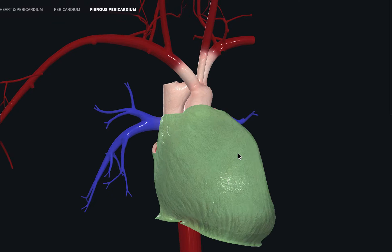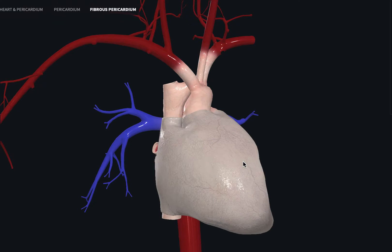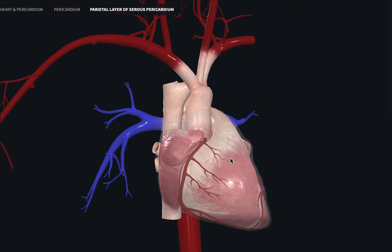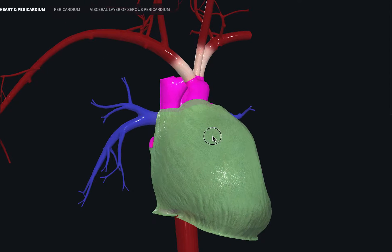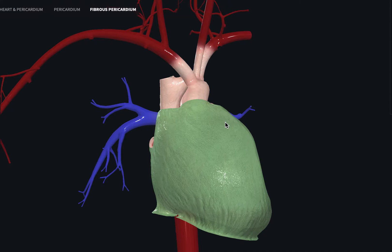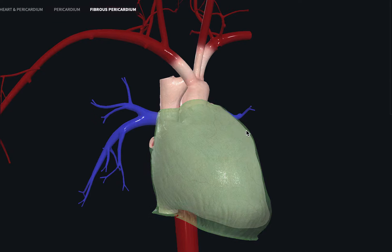The serous layer is further divided into the parietal layer and the visceral layer. One condition people commonly suffer from relating to these layers is pericarditis — inflammation of the pericardium, usually the fibrous pericardium, caused by bacterial infections and various other factors.